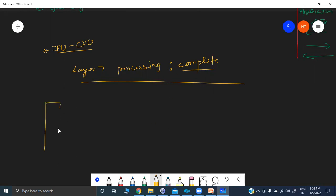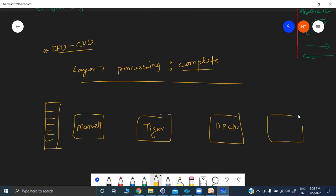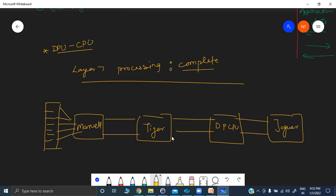This is where session offloading comes in. When such sessions exist and we know deep inspection cannot be performed, after processing a few packets the DP CPU will mark this particular session as 'layer 7 processing complete.' When you run the command 'show session info' and provide the ID — say 101 — it will show you that layer 7 processing is done and we cannot do much on this particular session.